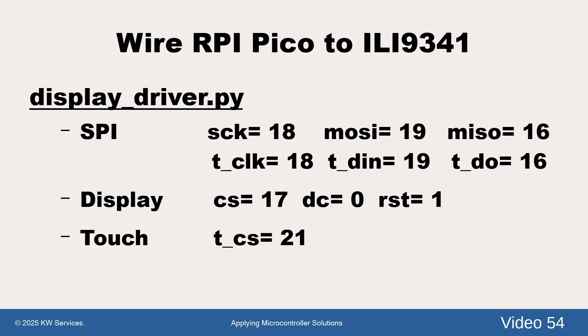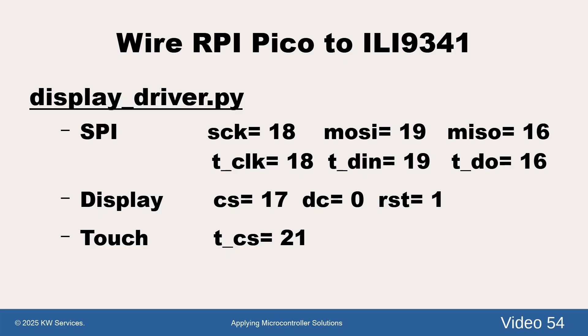This slide is showing the default connections. For example, GP18 is wired to the display's SCK pin. You will also need a jumper wire on the breadboard to the display's T_CLK pin. The pin names that begin as T_ are actually for the touch screen component on the display.